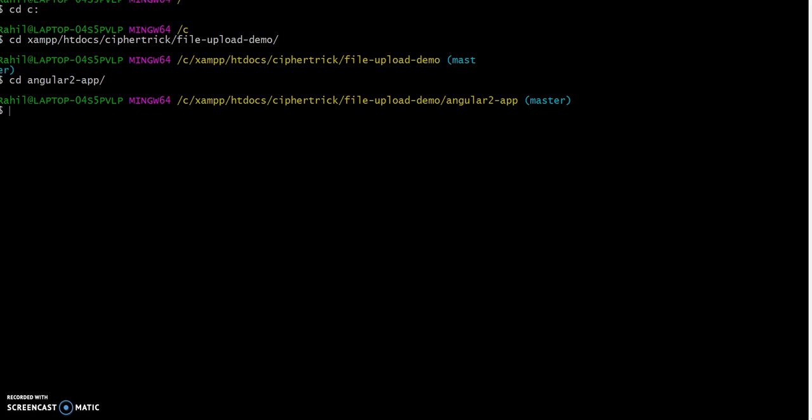Again, we will have to install the node dependencies. This is going to take a bit of time, so I will just pause the video.